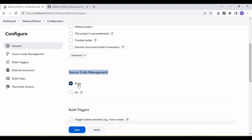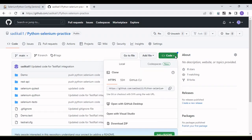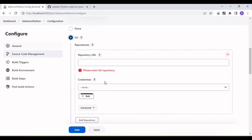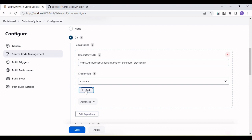Under Source Code Management we need to provide access from Git. When we set up the GitHub path here, Jenkins will automatically pull the code from Git and run our tests on that same set of code. I have code in my repository, so I'll copy the clone URL, go back to Jenkins, select Git, and paste the Git URL. If it's a public repository, no credentials are needed.